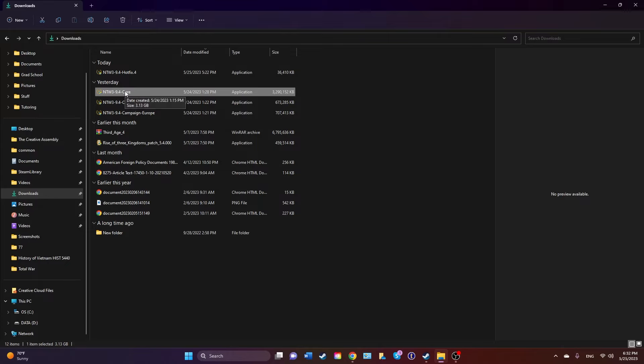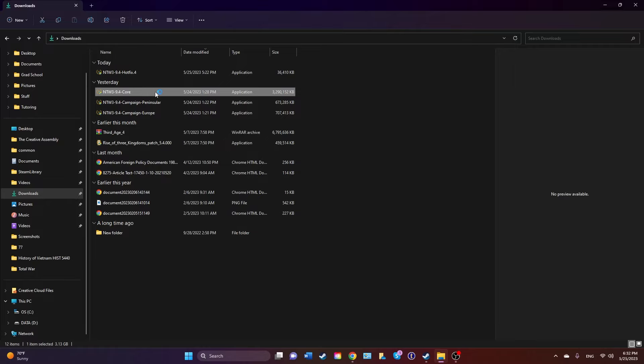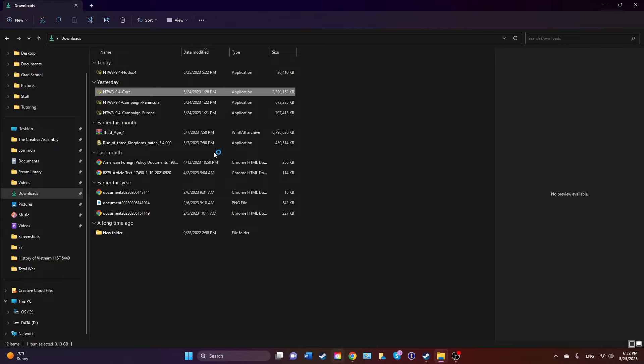The first one you have to do is core, because that is the base of the mod. It might take a little bit. Now this is really important because the installation process for core is the same for the subsequent parts of the mod. So the campaigns and the hotfix as well.